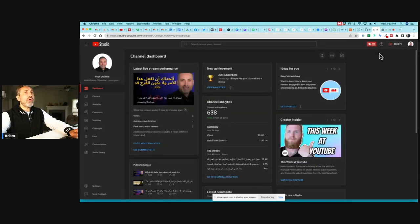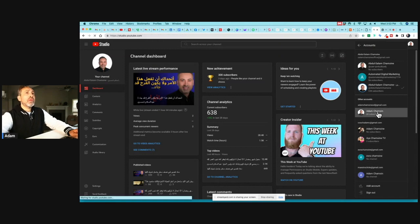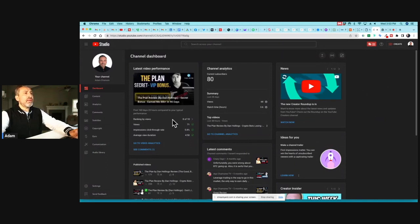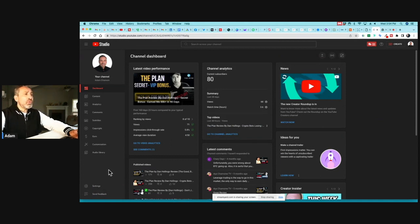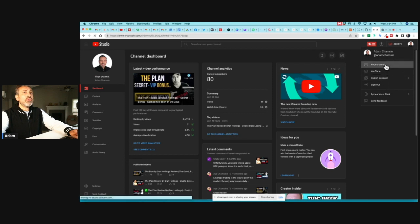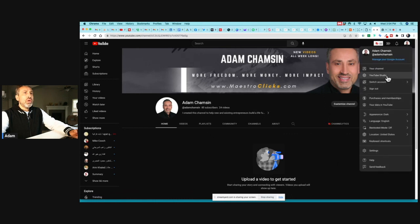I'm going to go back to the other channel by switching accounts. This channel is 'Adam Chamsin' and as I said, it's not branded — it's a personal channel. I want to brand this channel. This is my channel and it's not a branded channel.